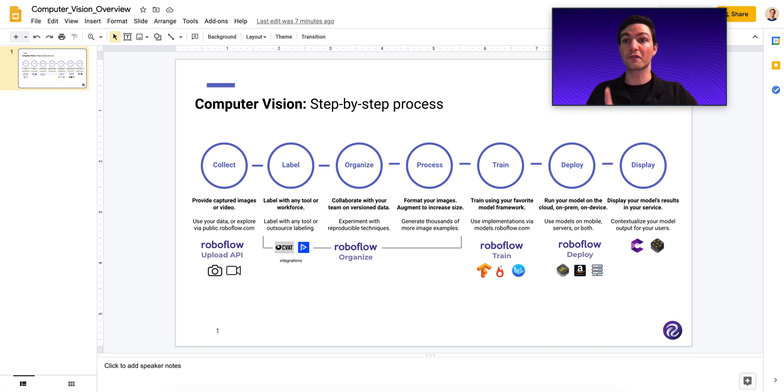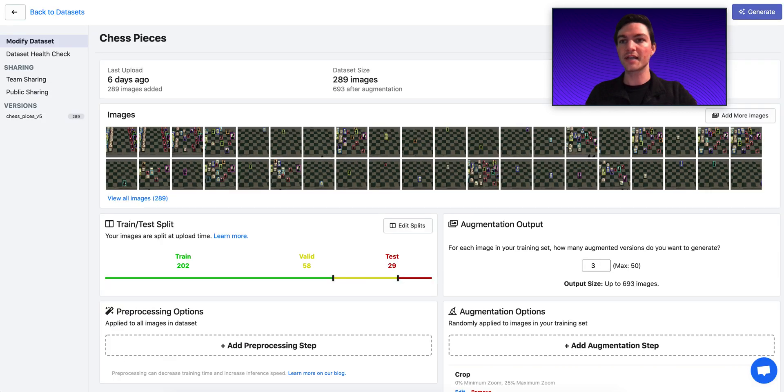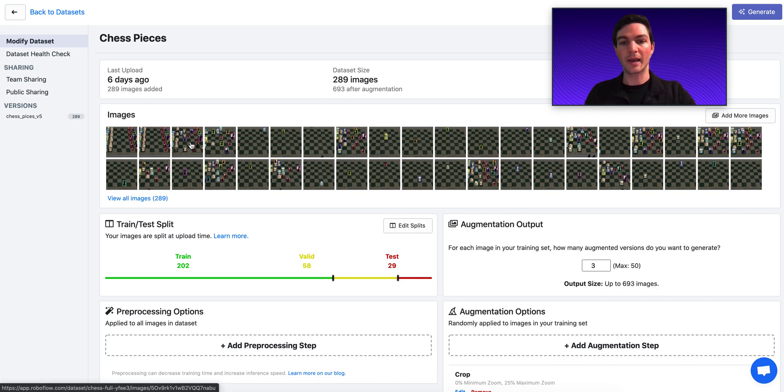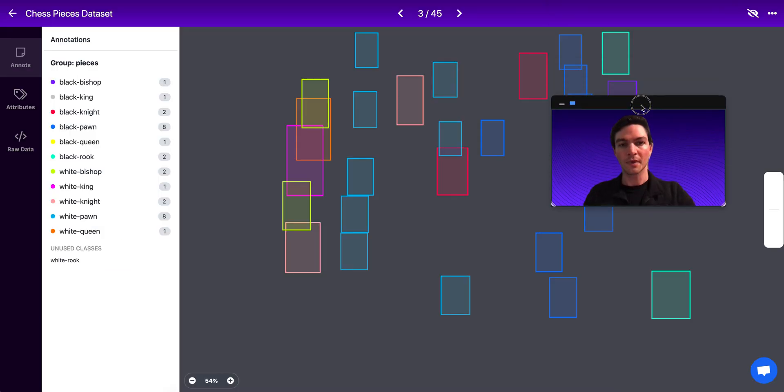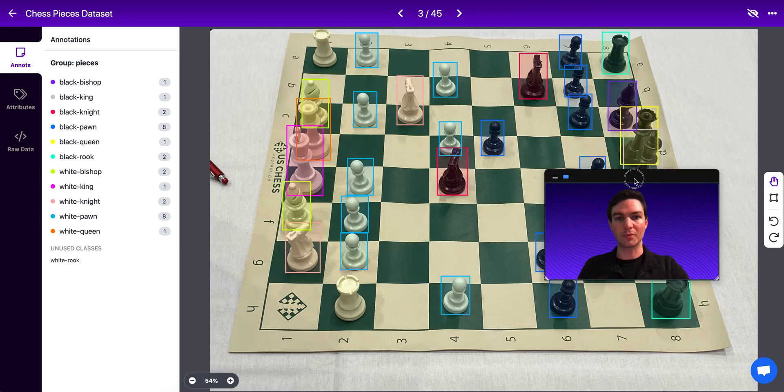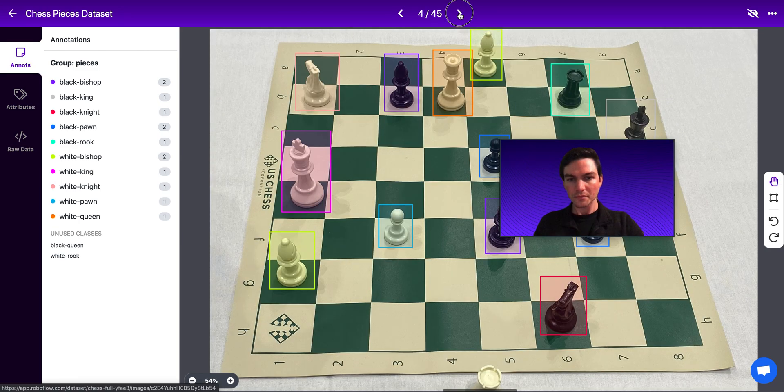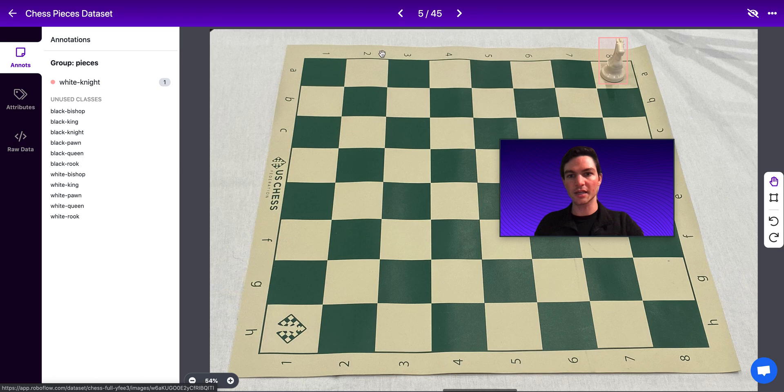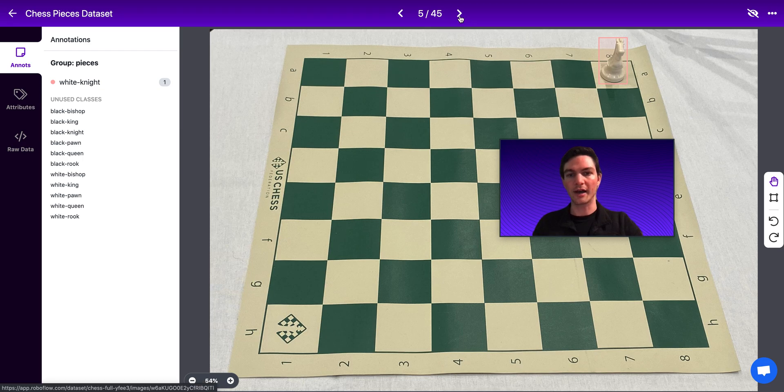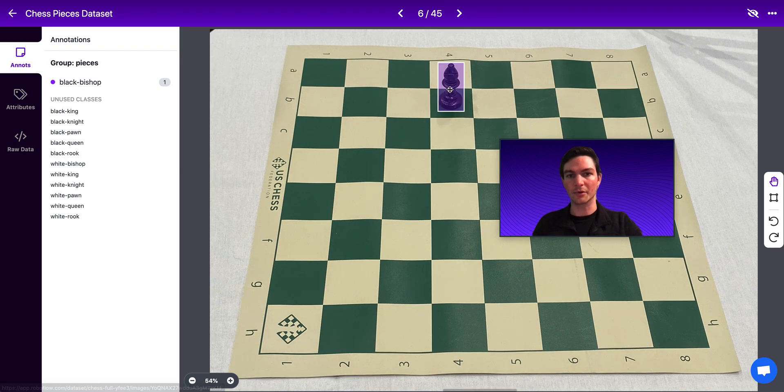I'm going to talk through a few of those steps. So the data set that I have is a dataset of chess pieces. So my individual images here are chess pieces on a chess board, and you can see them, they're labeled like this, and you can see each of those pieces are called out and labeled.